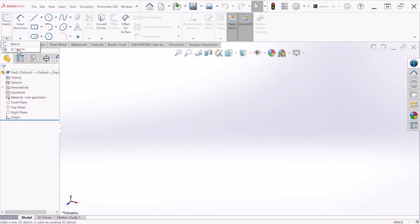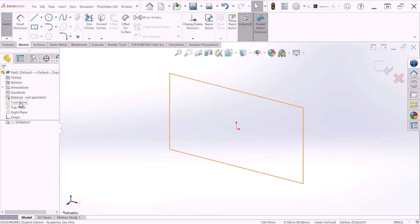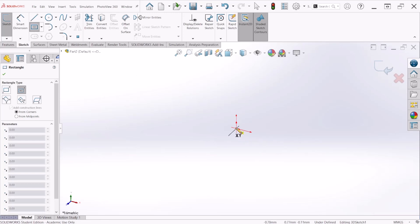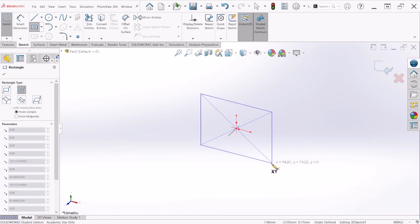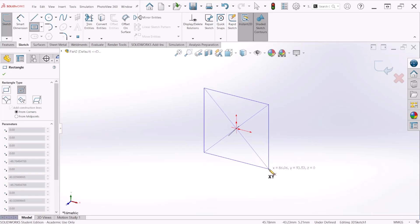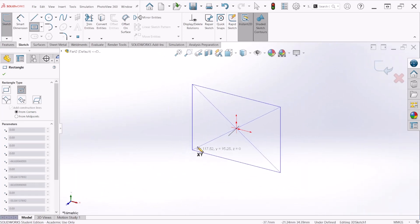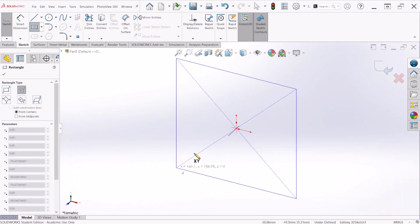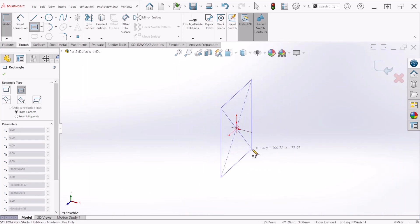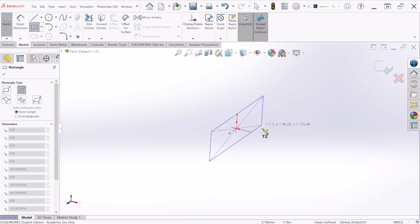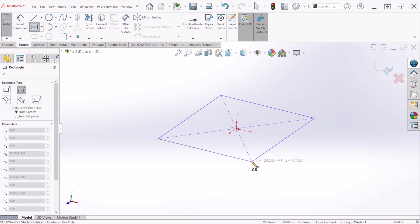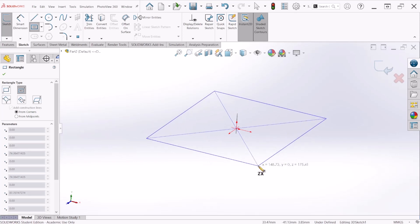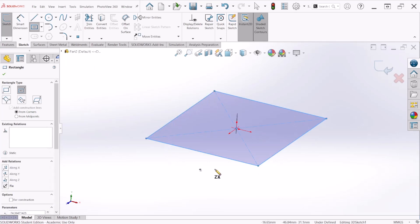The first thing is we're going to select Sketch and then 3D Sketch. I'm going to select the rectangle tool and choose Center Point. Right now I'm on the XY plane. If I want to change to another plane, for example the ZX plane, I can just hit the Tab key and it'll keep changing the planes. This is the view I would like to sketch my first rectangle.